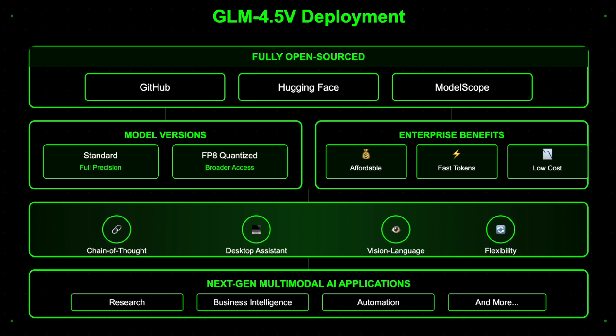The model is fully open-sourced via GitHub, HuggingFace, and ModelScope, available both as standard and FP8 quantized versions for broader accessibility. Enterprises and developers are offered affordable deployment with fast token throughput and low operational costs, making GLM 4.5V a cost-effective solution for vision-language integration.